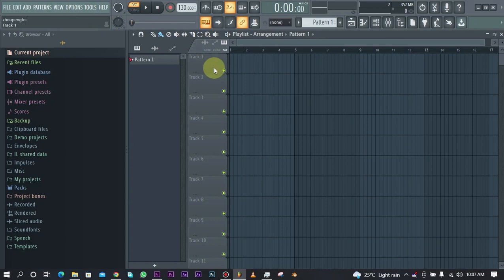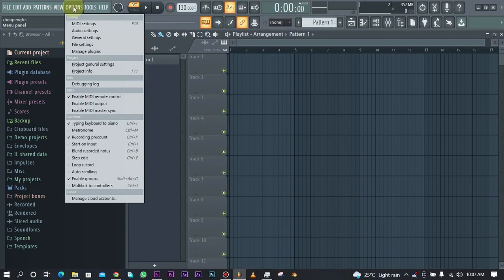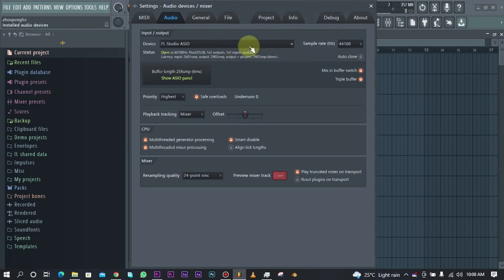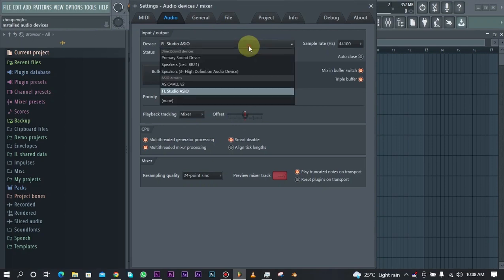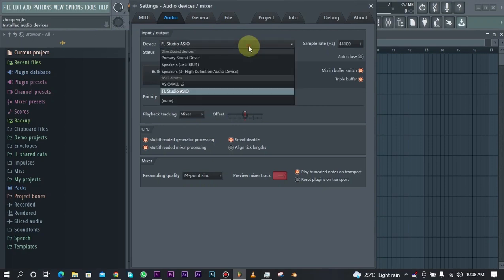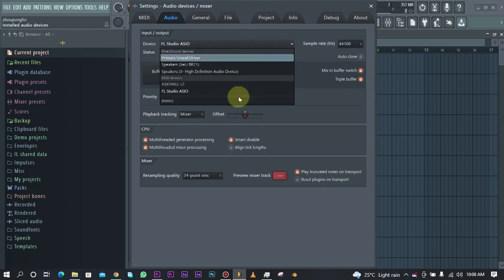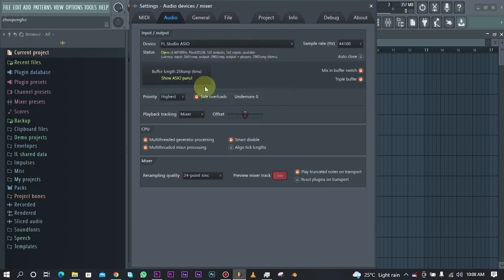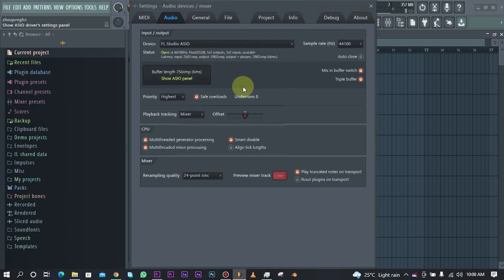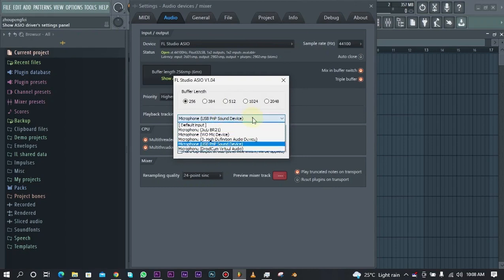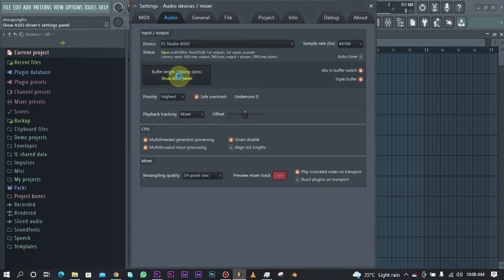To set up the particular microphone you're using, you go to Options and then audio settings. This is the first thing you need to do to record. What you need to do is select your device. If you're using an audio interface, you'll probably see it right here. Or you can select ASIO for all or FL Studio ASIO because you can also go into the settings and select whatever microphone you are using.